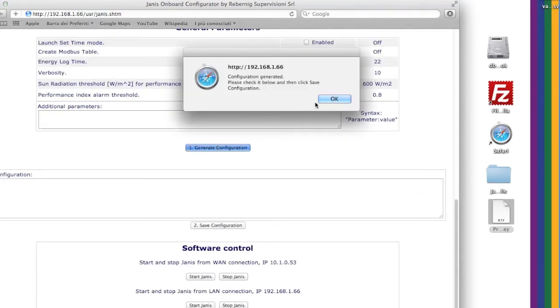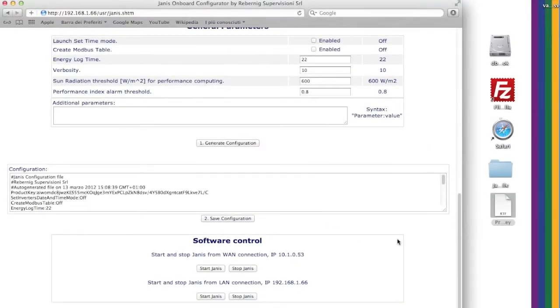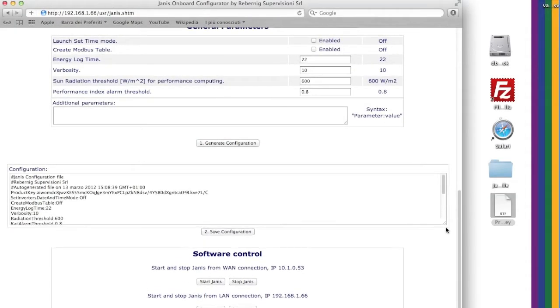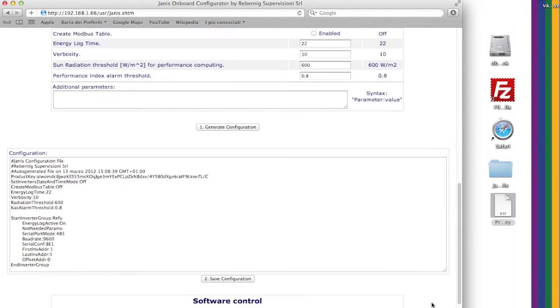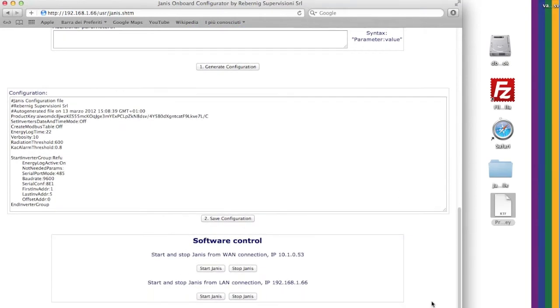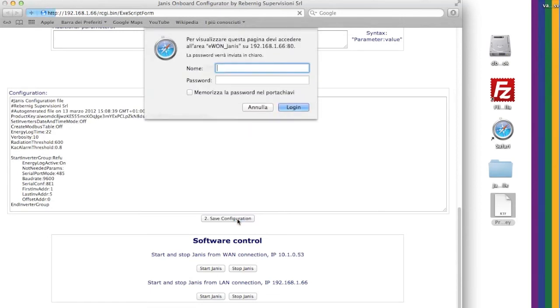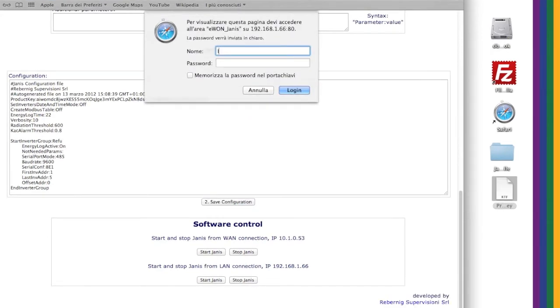Pressing the button Generate Configuration, the configuration file content will appear in the text area beneath. Save now this file pressing the button Save Configuration.